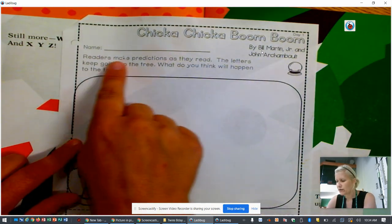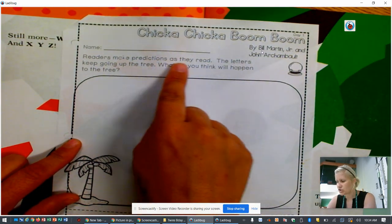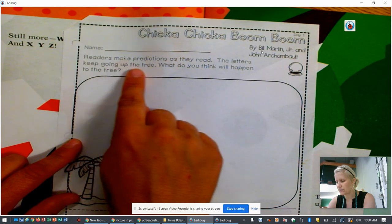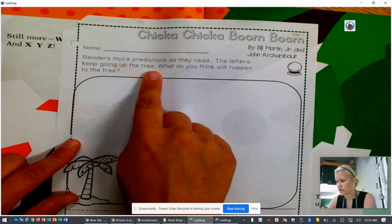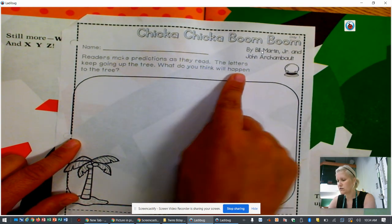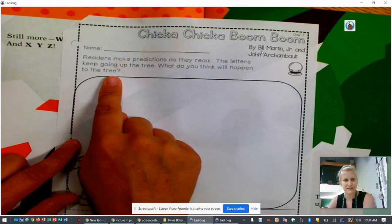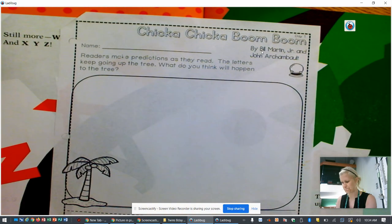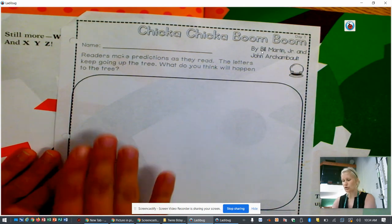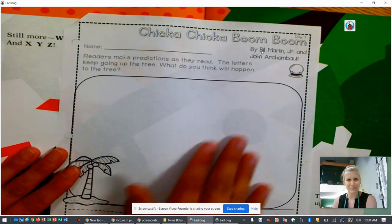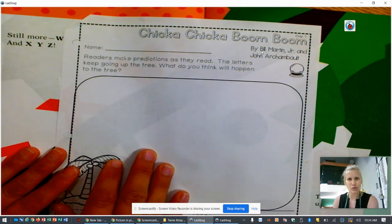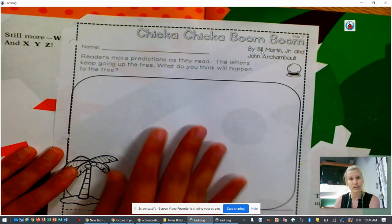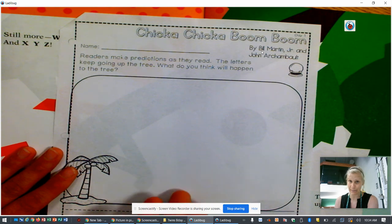But it says readers make a prediction as they read. The letters keep going up the tree. What do you think will happen to the tree? So you're going to use this box and you are going to color a picture of what you think will happen.